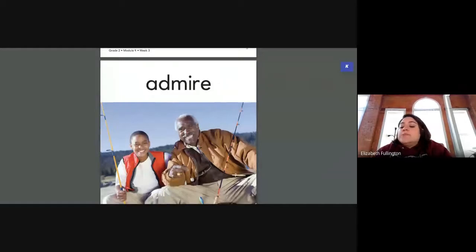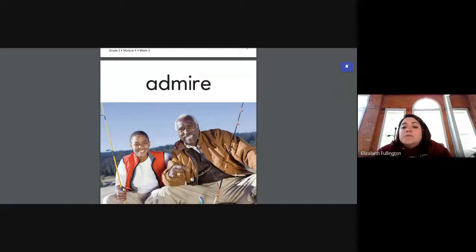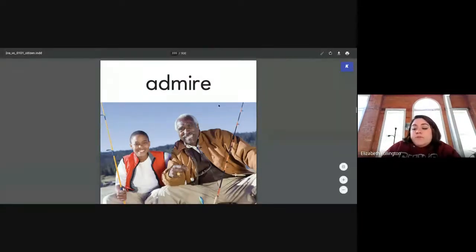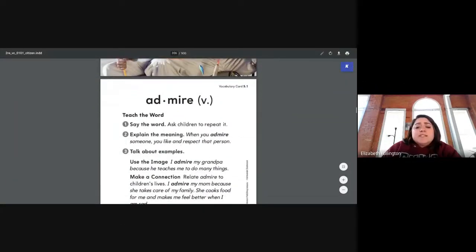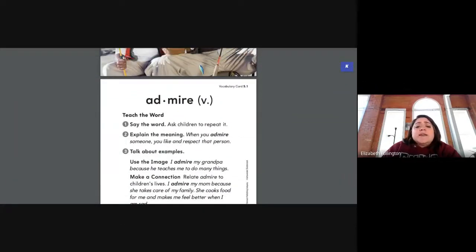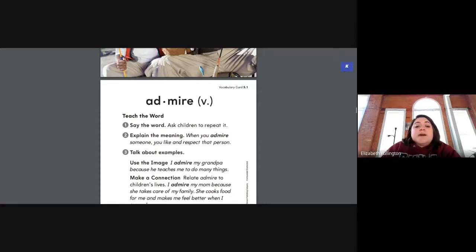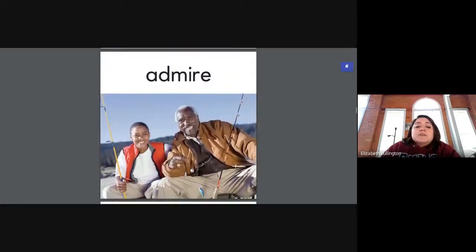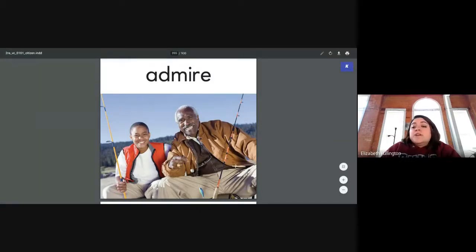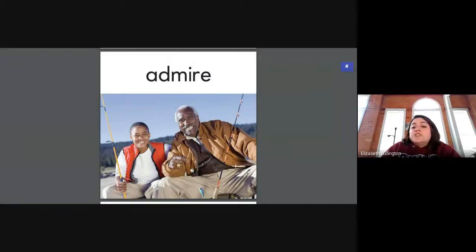So I'm going to share with you some of our power words for today — there are only three of them. Everybody say admire. When you admire someone, you like and respect that person. It says, I admire my grandpa because he teaches me to do many things. I admire my mom because she takes care of my family, cooks food for me, and makes me feel better when I'm sad. Admire is a very special word for someone who is very special to you — someone you look up to.